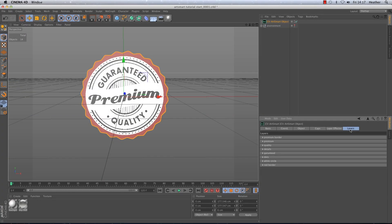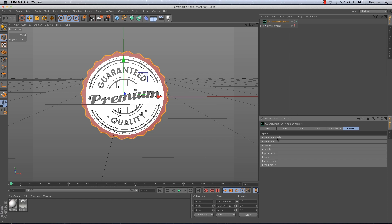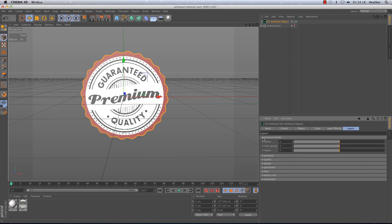Okay so in the layers tab you have all of the layers that have been imported from Illustrator. They come in ready labelled as you labelled them in Illustrator and they are listed in the same order as they are listed in Illustrator as well. So if I open up the premium border here you will see that the options are pretty similar to the options we went over in the object tab.